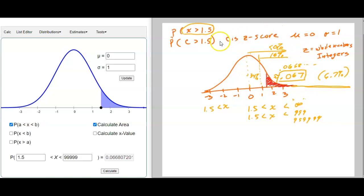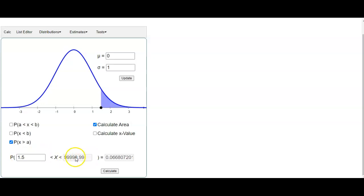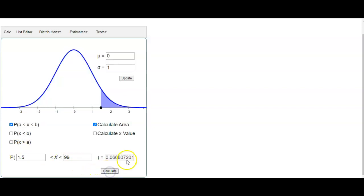Another way to do that: over on the left side, you could have selected the option for the probability that x is just greater than A. That would be x greater than A — we just put in 1.5. Notice down below, it automatically puts in a big number; it puts in 9999 8.99. If you calculate that, it essentially gives you the same thing. Even if you had picked this and gone from 1.5, you don't have to go up to huge numbers — even putting in 99 and calculating gives virtually the same result.